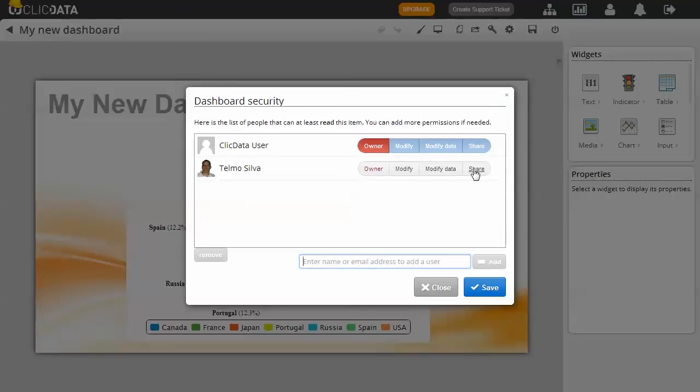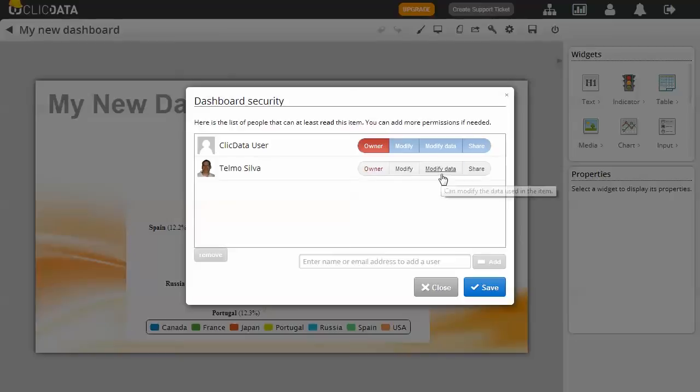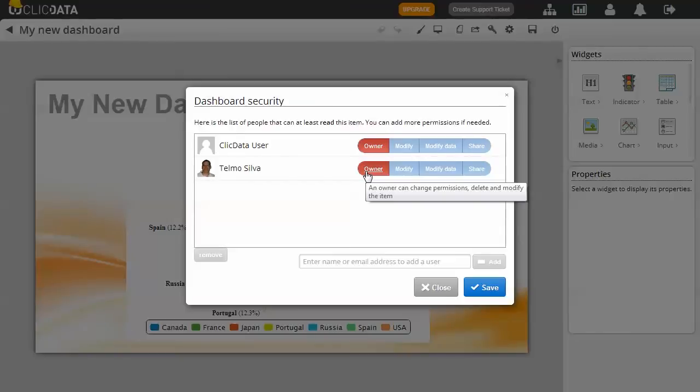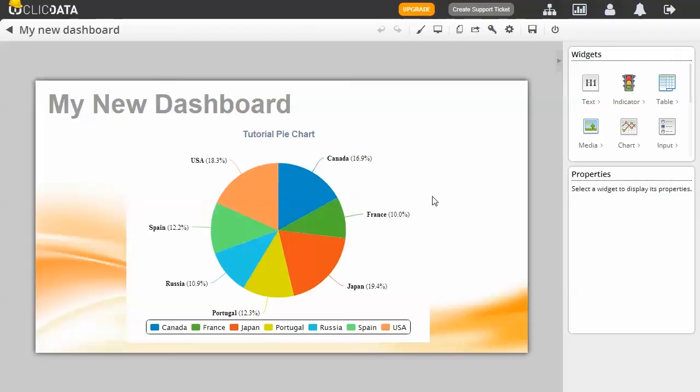You can now set permissions for users. Do you only want to share the dashboard with them, allow them to modify the dashboard, modify the data sources, or give them all those rights at once by making them an owner? Once you are done, click Save.